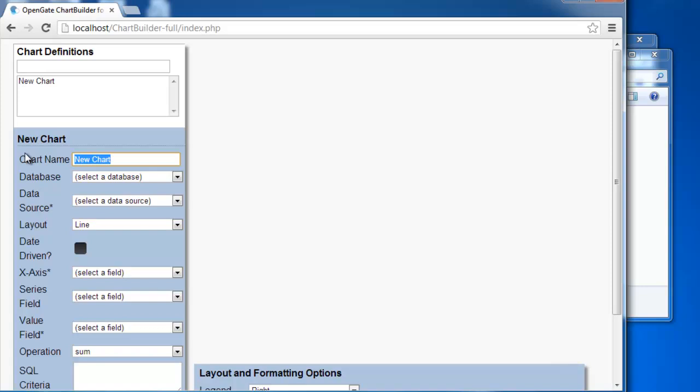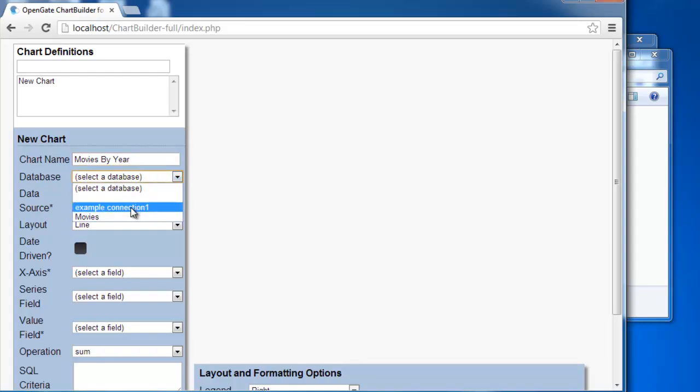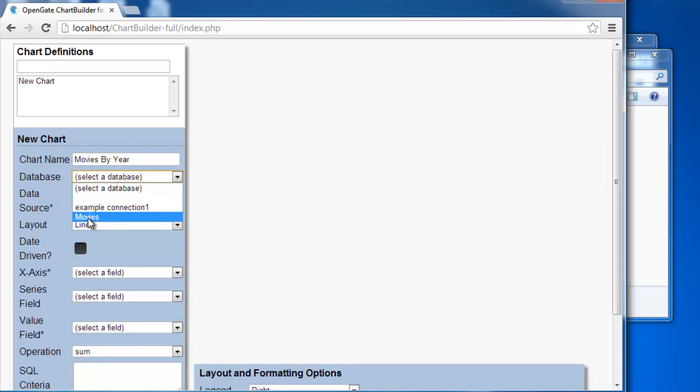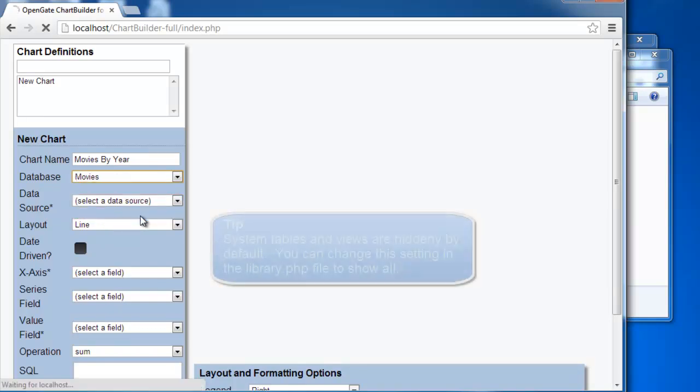I'll type in the name that I want. So we'll just call this movies by year. And I select my database. And as you can see here, I've got that example connection as well as the movies. I'll select the movies database.